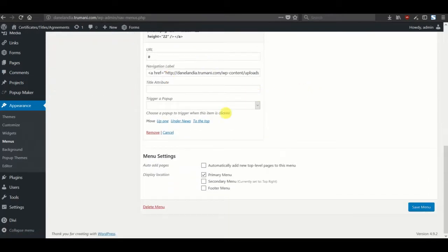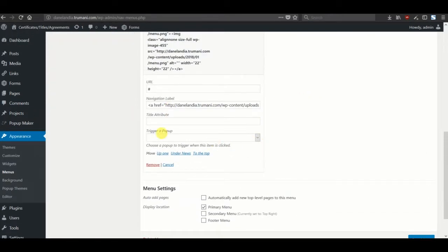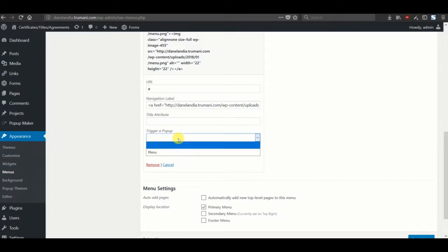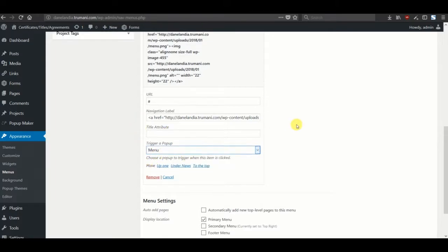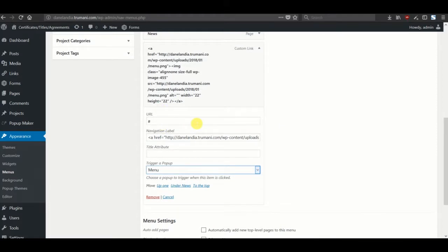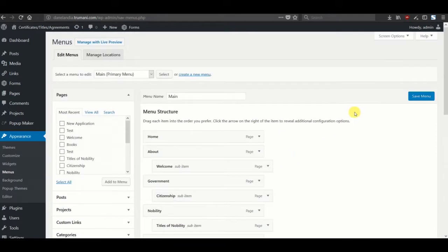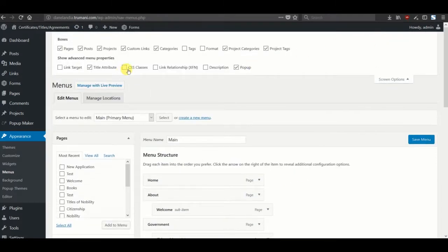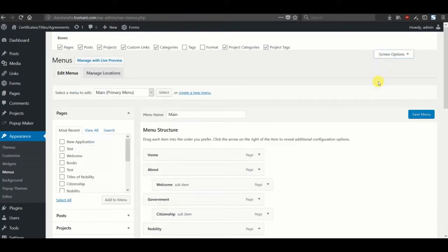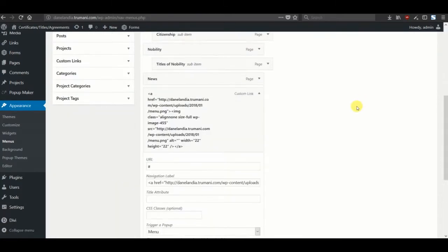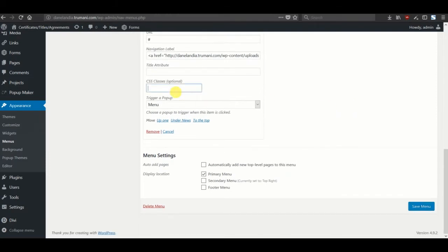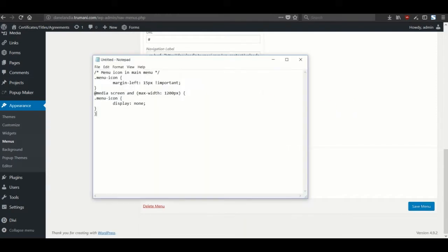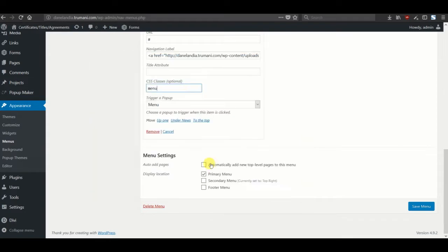And here we'll have this trigger a pop-up option. Let's just select the menu. We'll also want to modify the styling a little bit, so let's go ahead into the screen options and make sure the CSS classes box is checked. Let's just call it the menu icon. Save again.